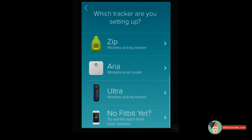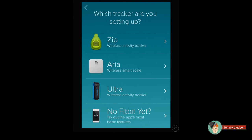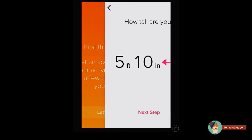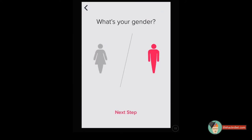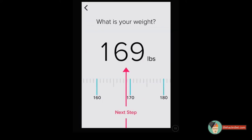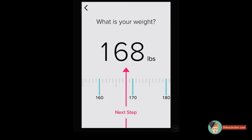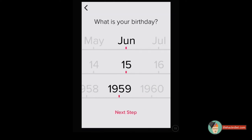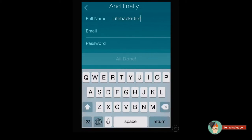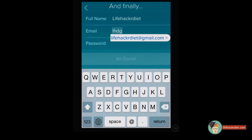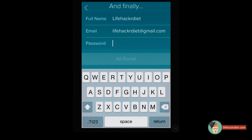Launch the Fitbit app from your smartphone and scroll down to 'No Fitbit yet.' Then you can set up your current height, your gender, your current weight, and your birth date so they can figure out all your statistics properly. Then include your full name, email address, and of course a secure password.